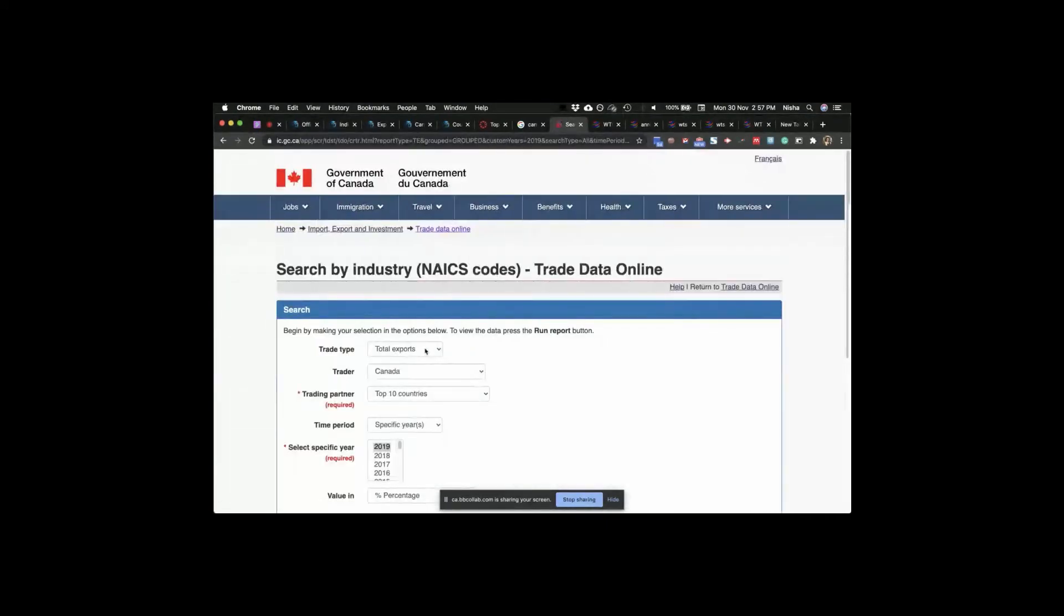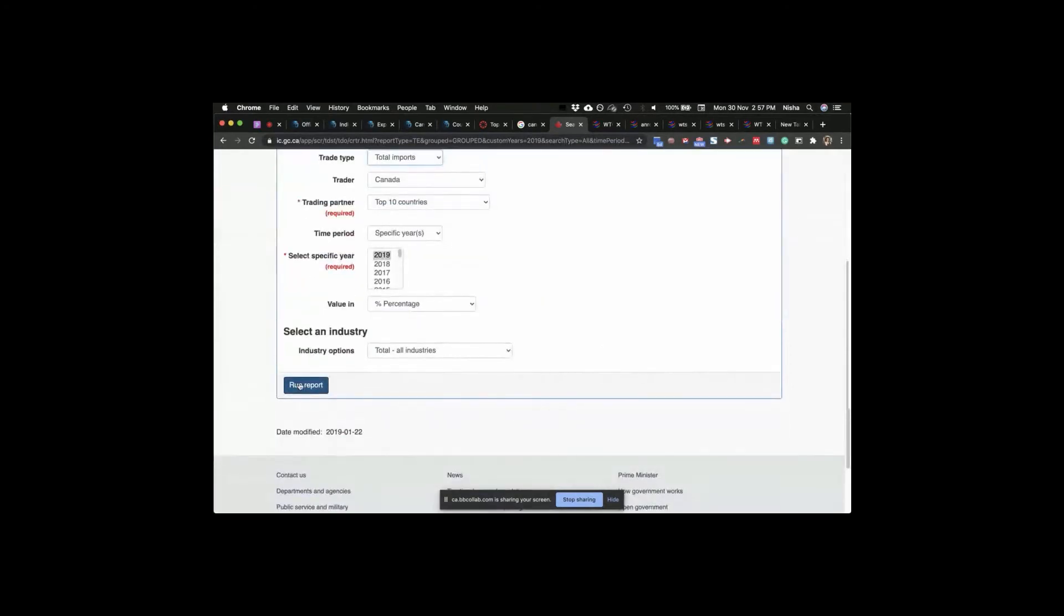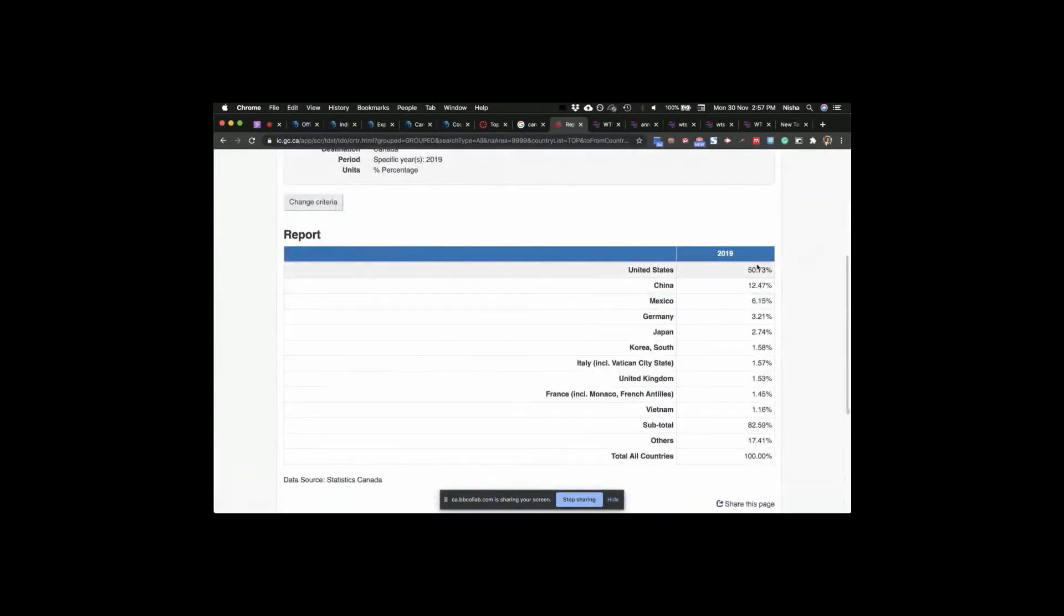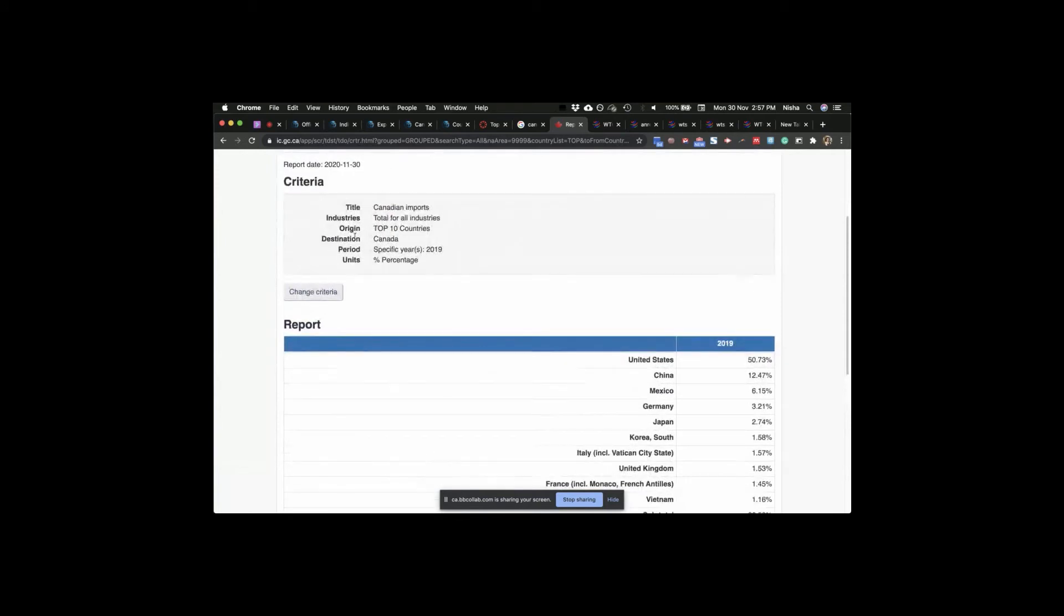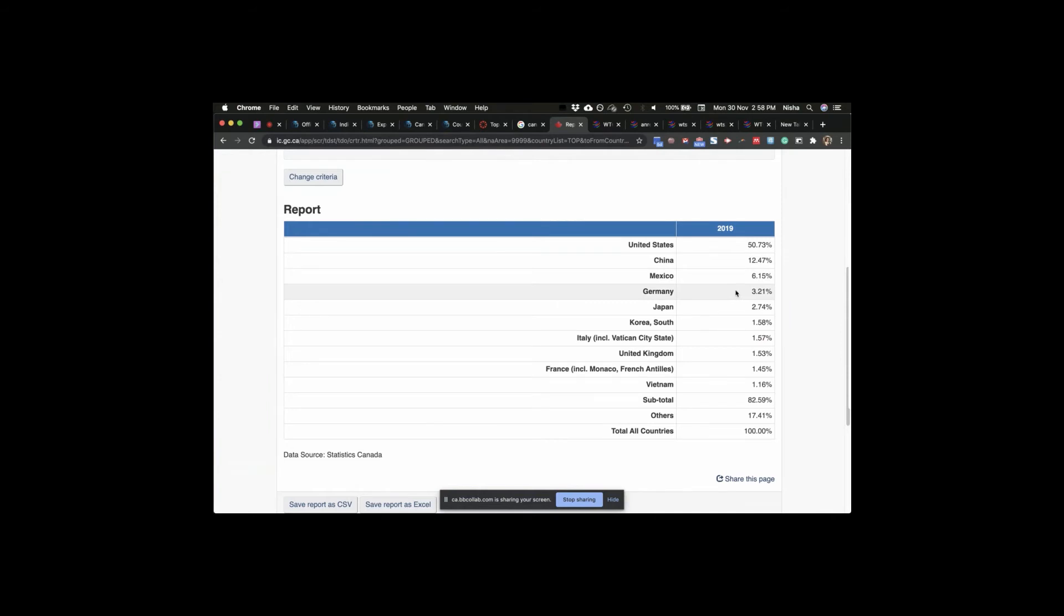Change criteria. Now I'm going to do, instead of exports, let's do imports. Run report. We are doing percentage. 50.73 percent. What are we looking at? Canadian imports. Where are we buying from? US 50 percent, China, Mexico, and Germany. And that's your ranking. And that's your percentage as well, guys?